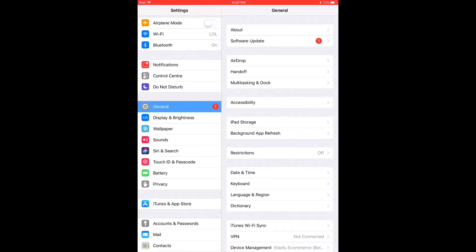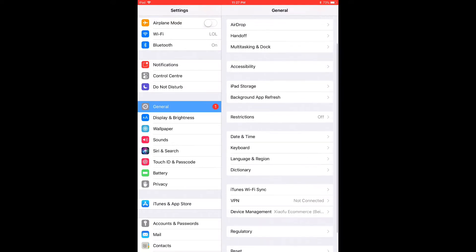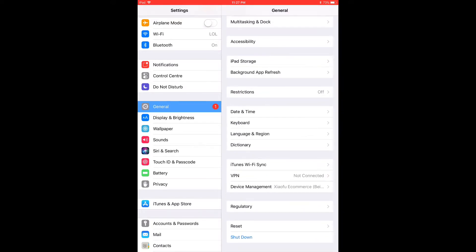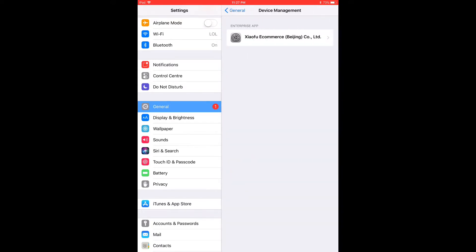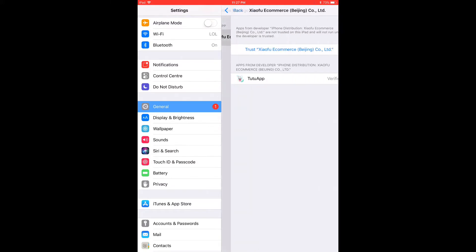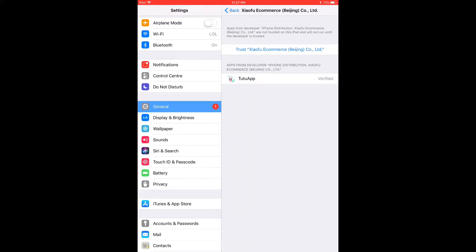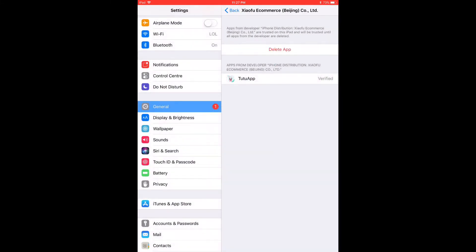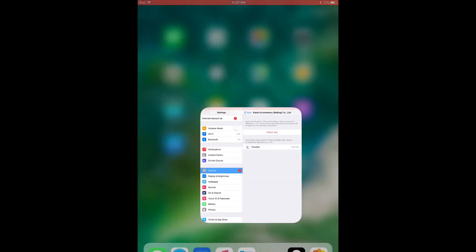In the General tab, scroll down a bit, go to Device Management, click 'Shuffle E-Commerce', and trust this app.